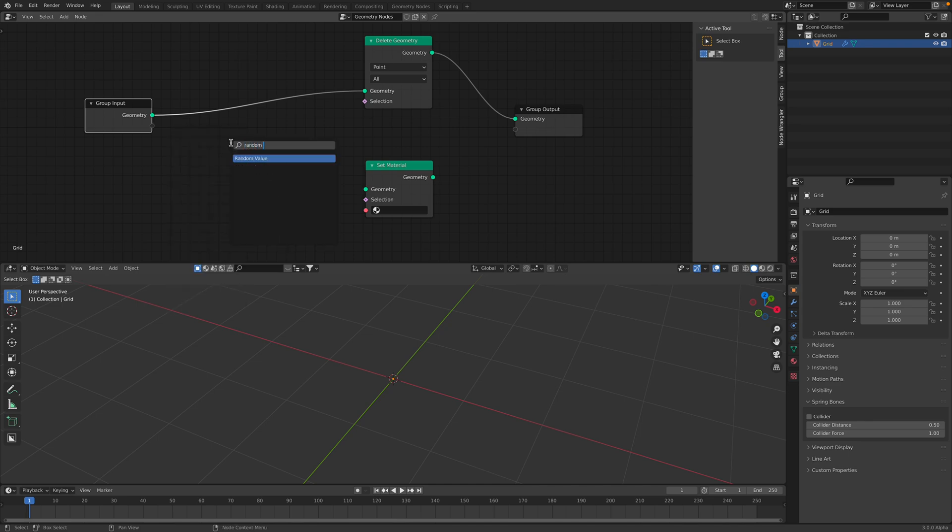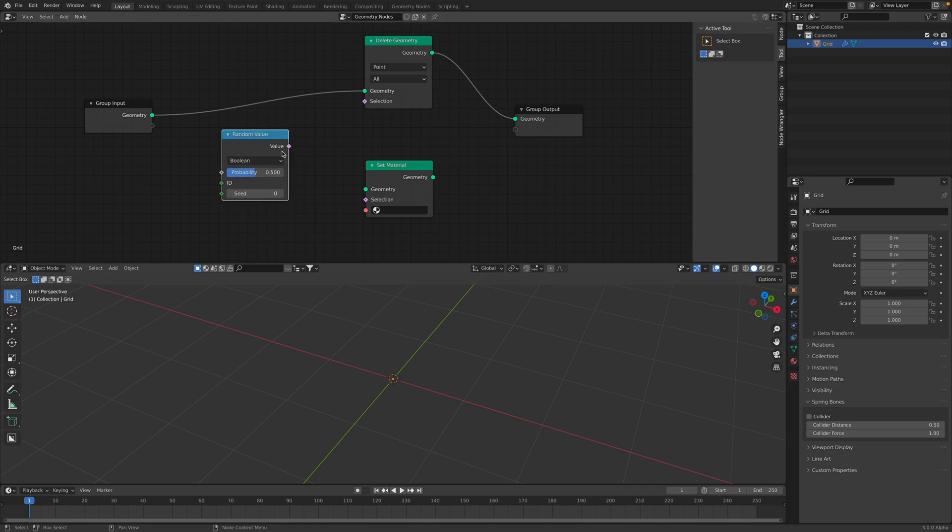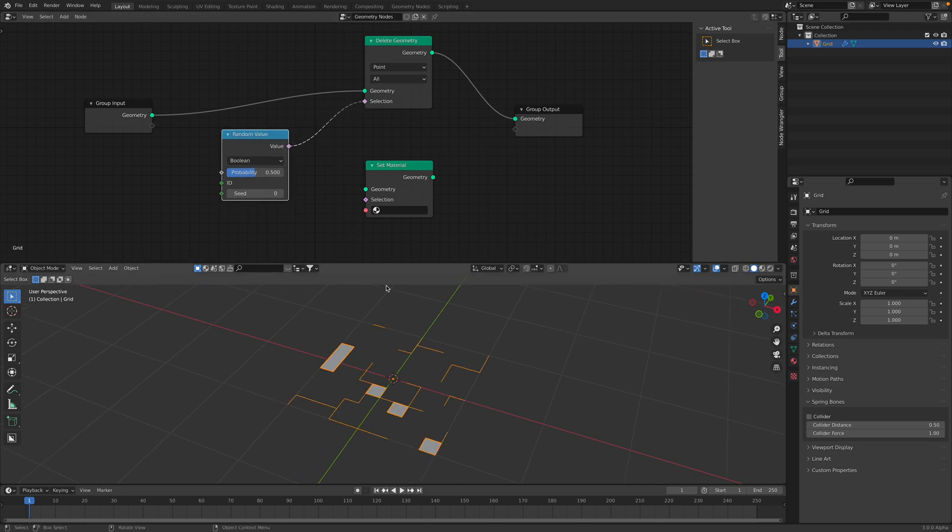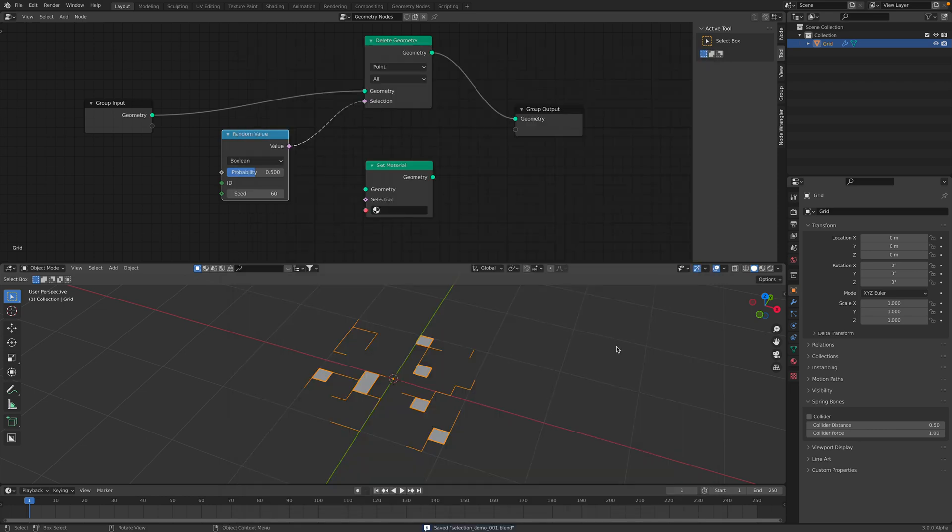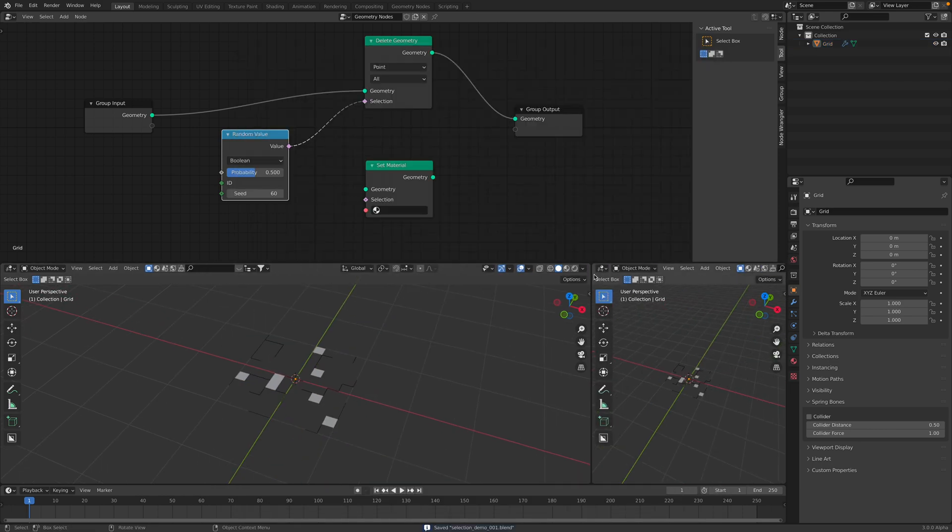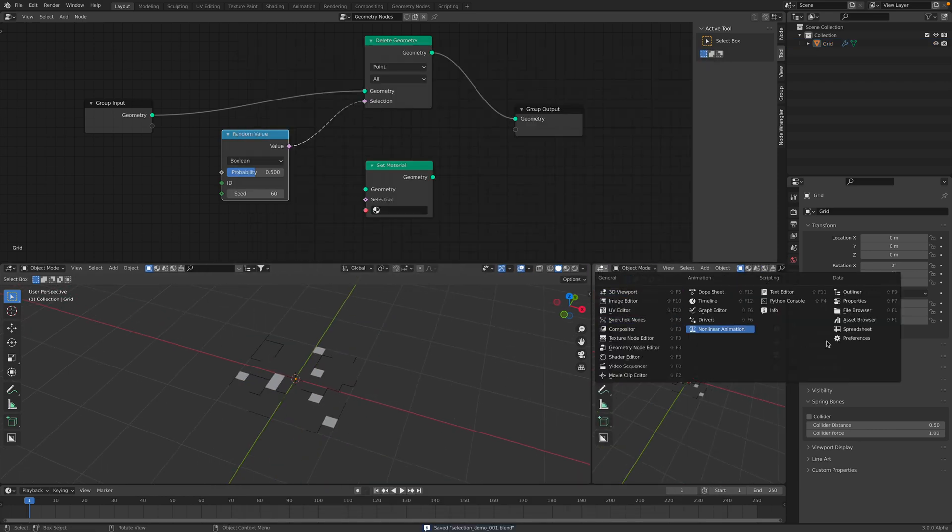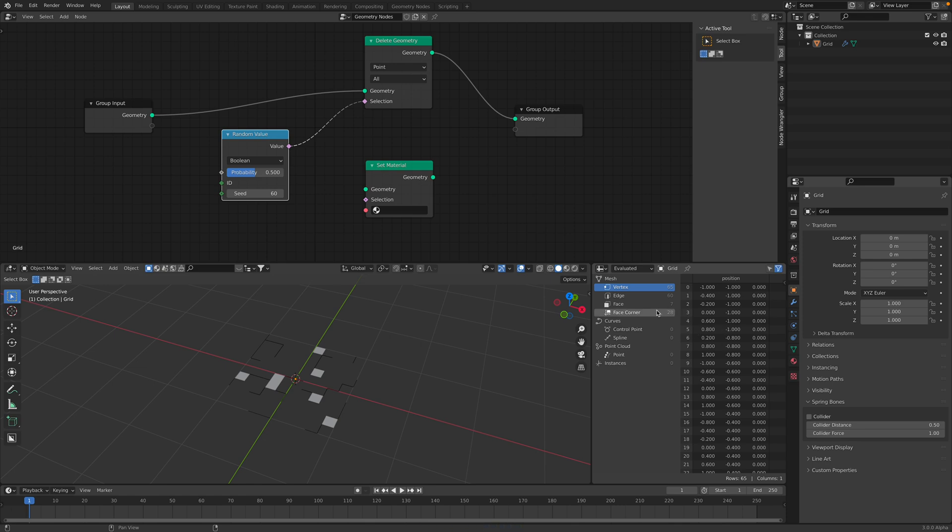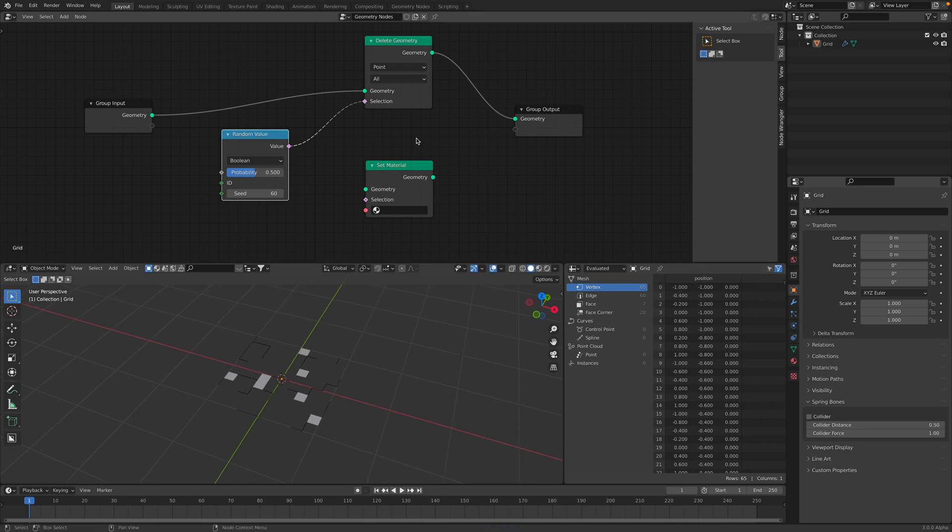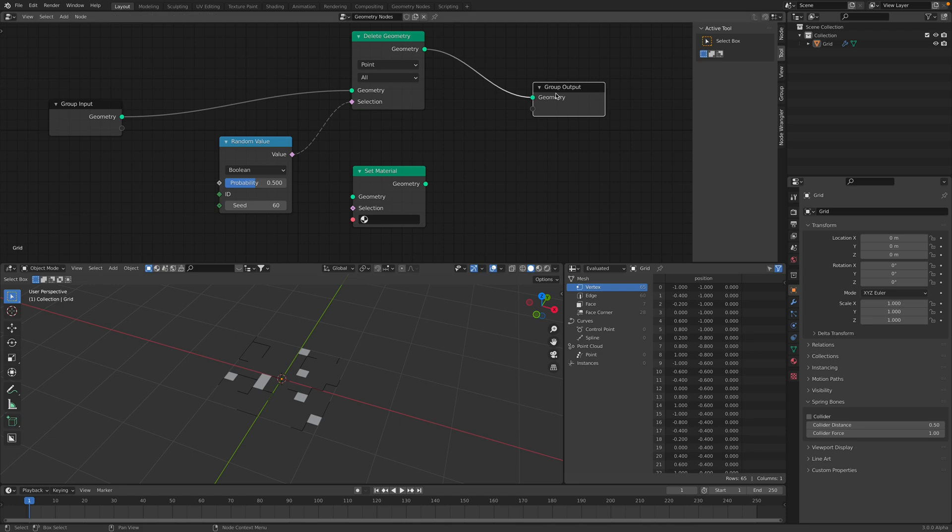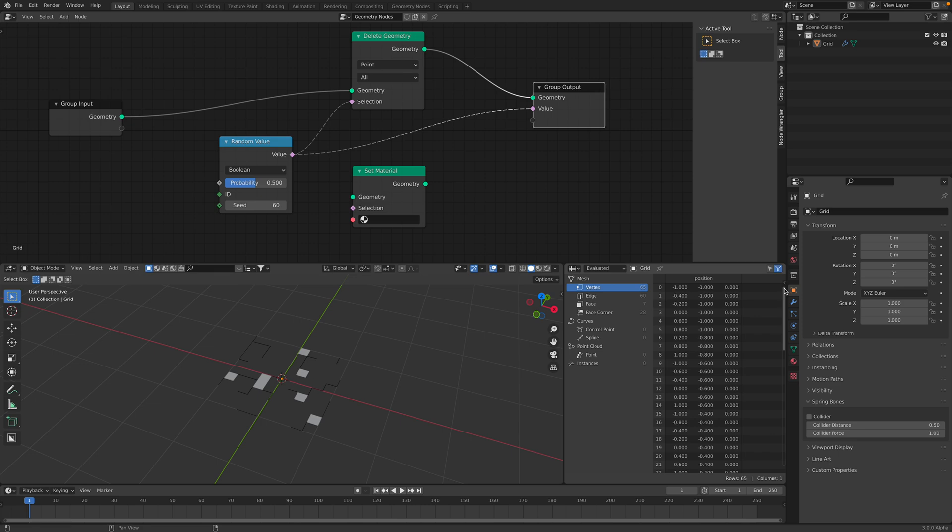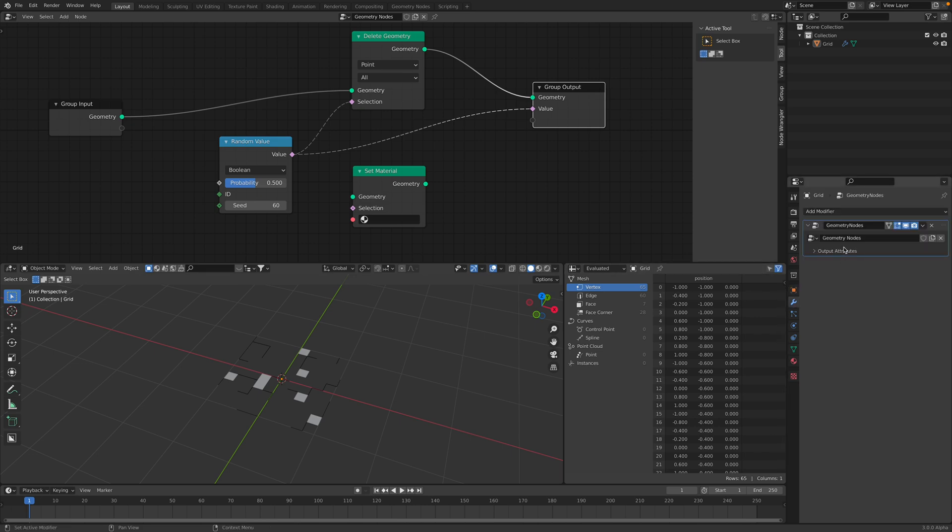If we use random value, however, and set it to boolean, you plug this into selections, suddenly you have something going on. Let's save this very quickly. Selection. And selection, normally we can't really see selections. But selection actually expects like a boolean value, on and off. Let's plug this outside like that and just call it bool. So, bool is our selections.